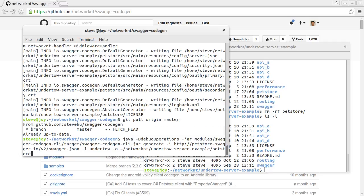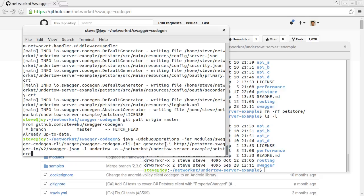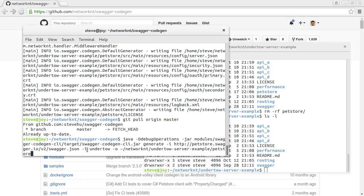This is the command line to generate API project from Swagger specification. You can see I use Java dash jar module. This is CLI code gen CLI. And the command is generate. And input is HTTP petstore.swagger.io slash v2 swagger.json. This is the version 2 of petstore swagger. I'm just using this example. Dash L is language. Dash O is output to this folder.